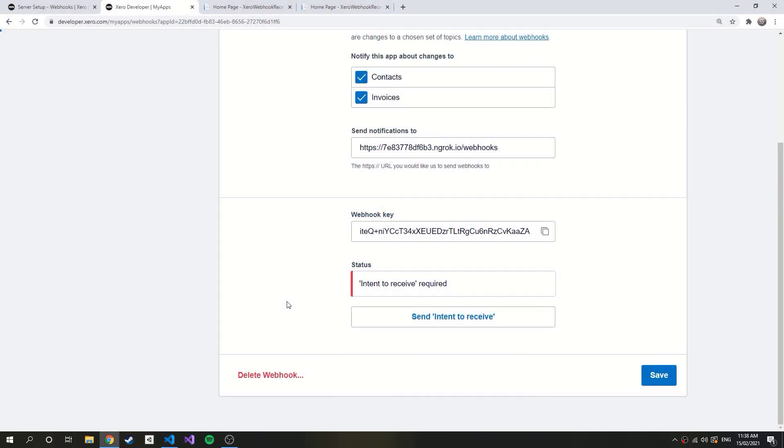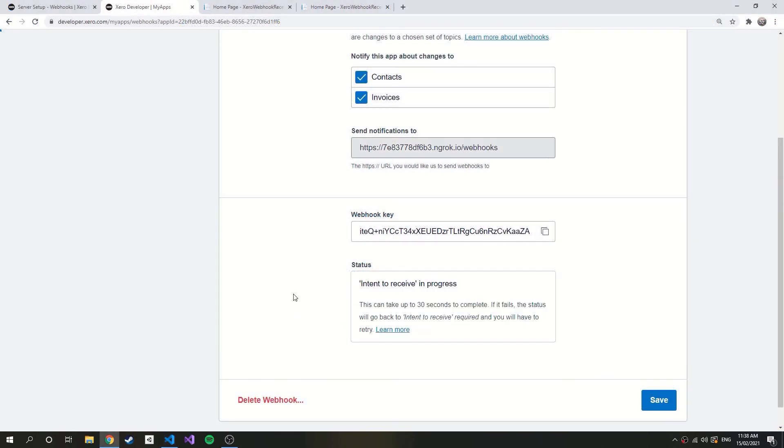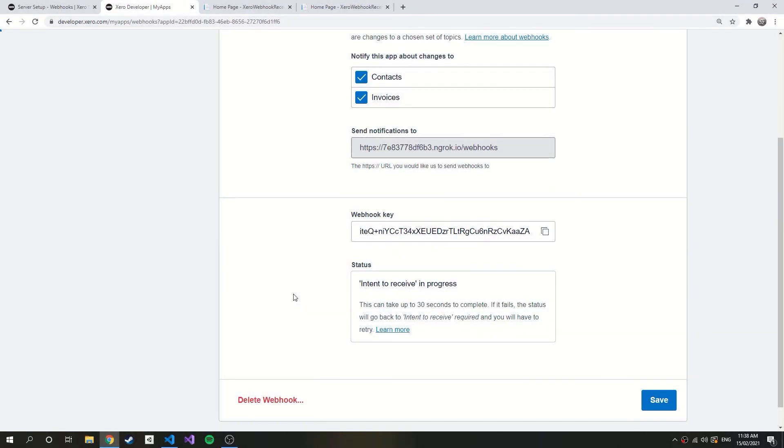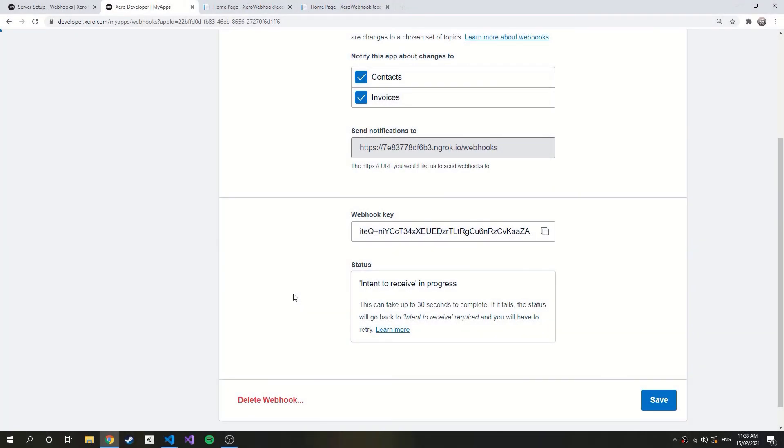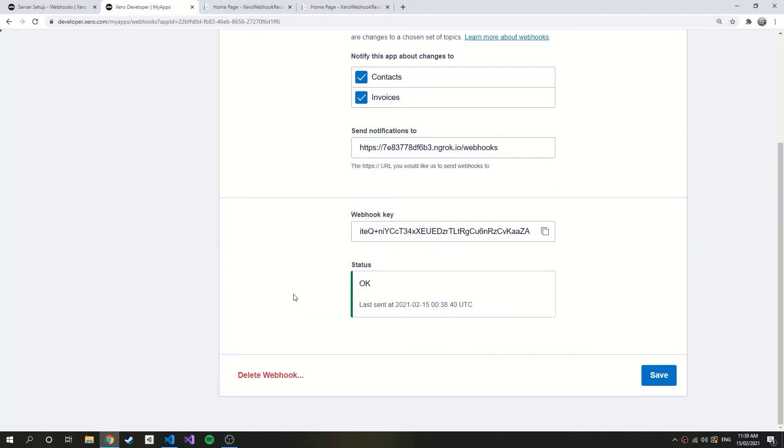That by itself is enough to achieve an ok status on the intent to receive button. So, let's try it out now. And there we go.